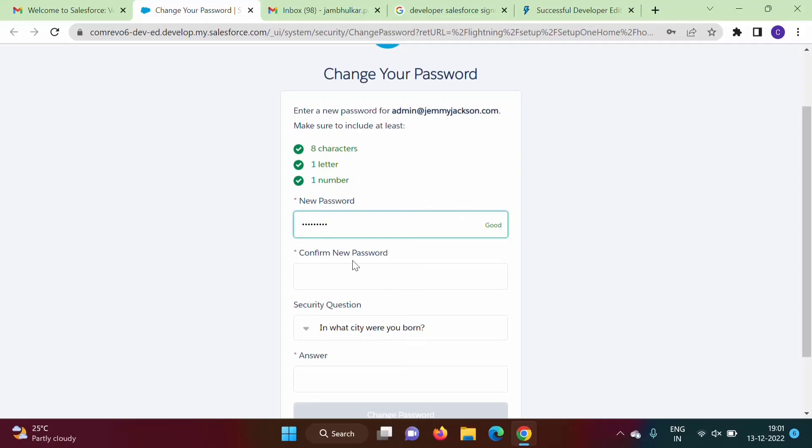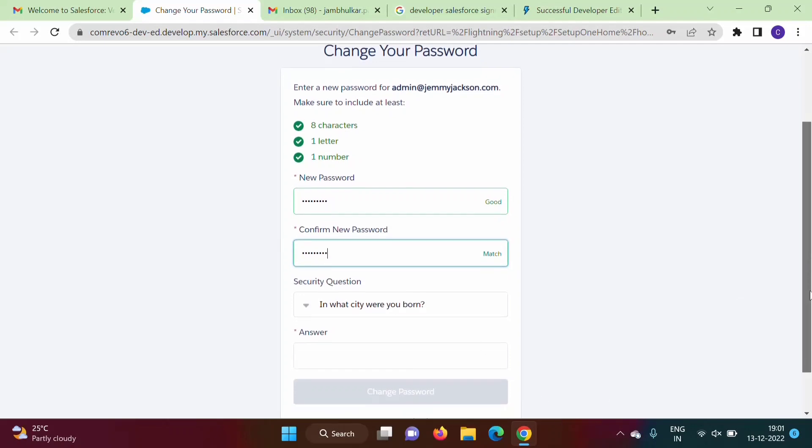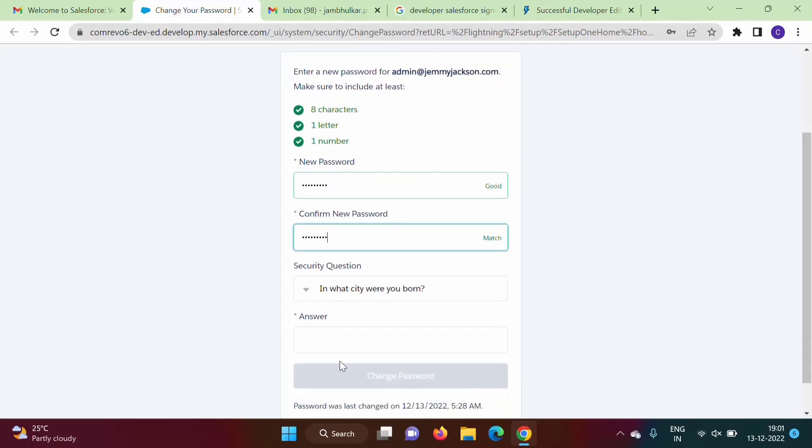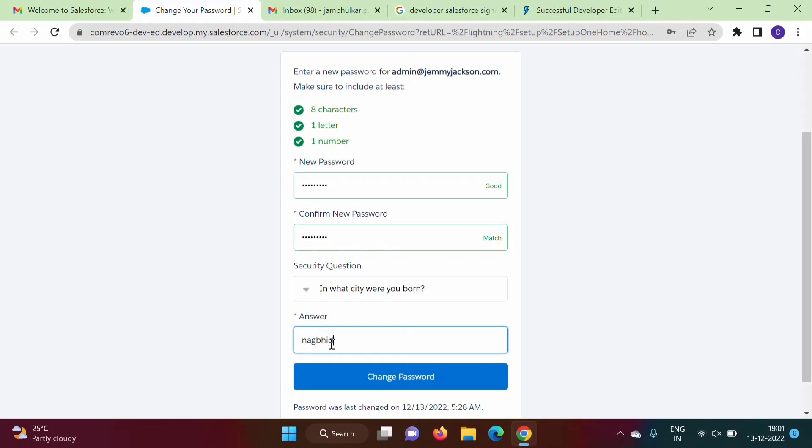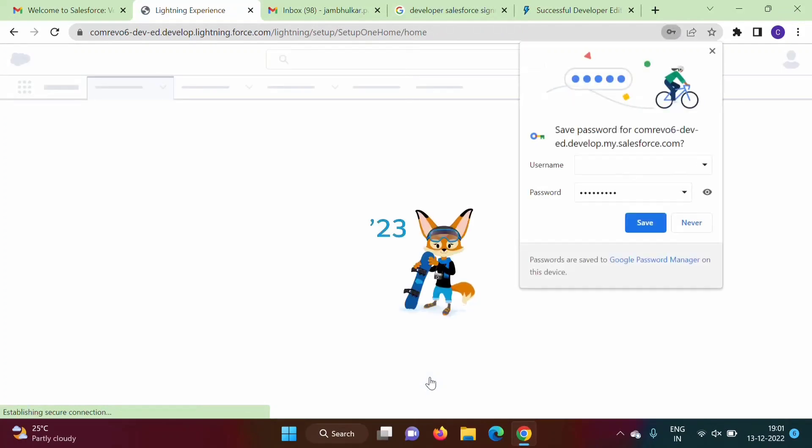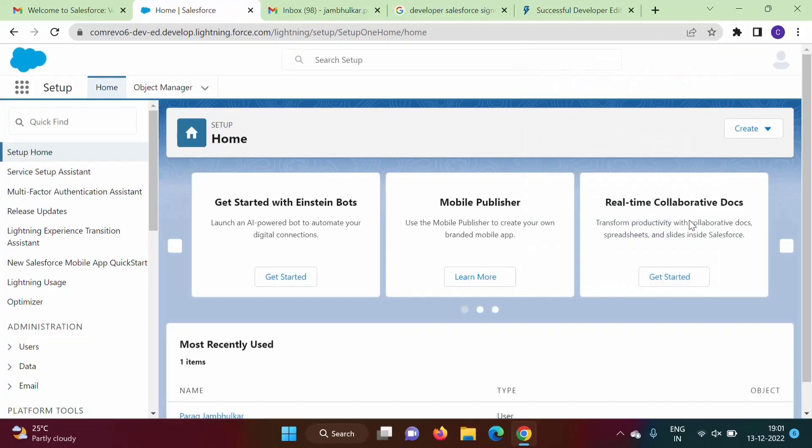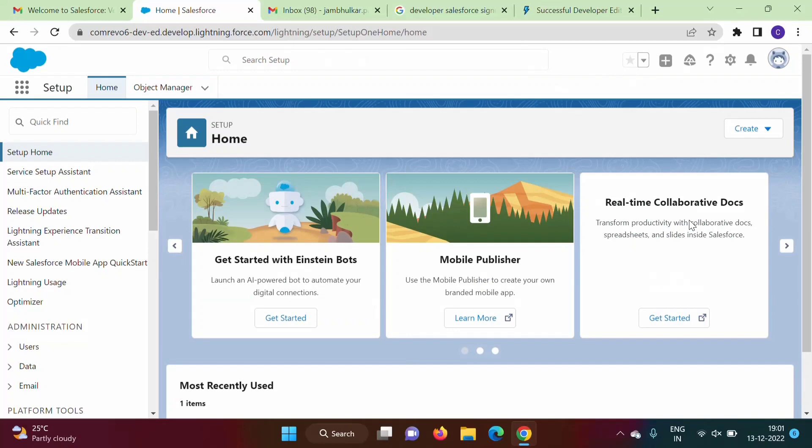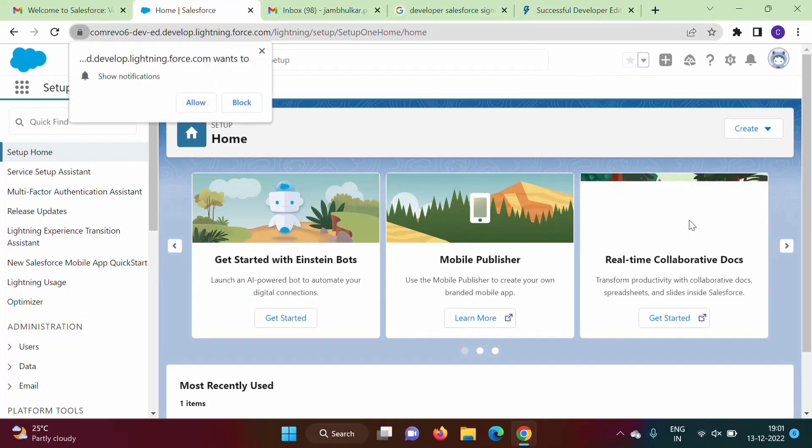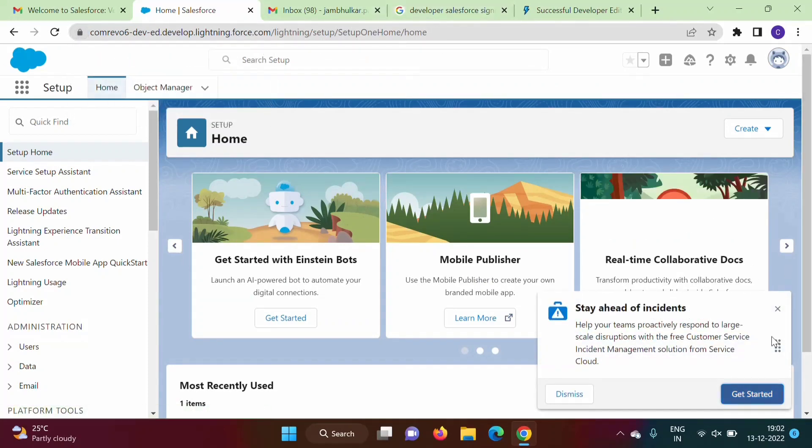So it is written it should be - there should be eight characters, one letter and one number, so minimum requirement we have to satisfy. Okay, so everything is done. So we have successfully created our first account on Salesforce. It is a developer account.